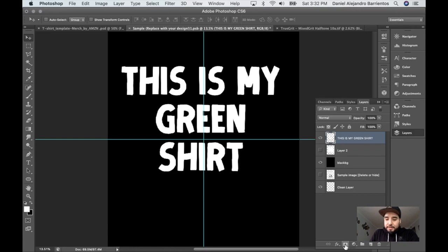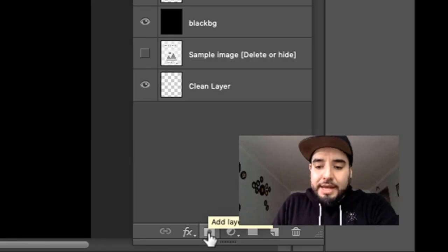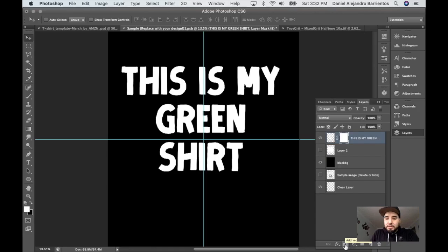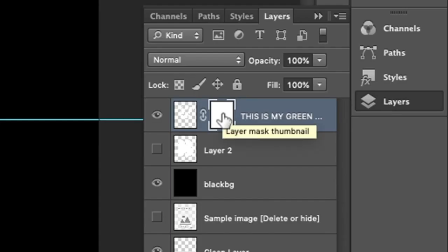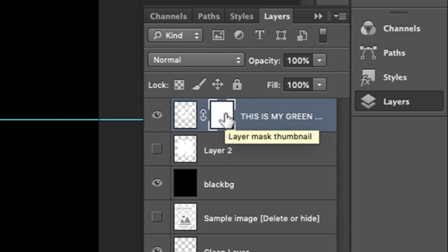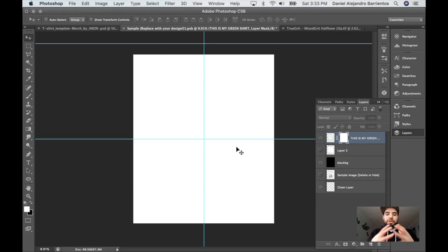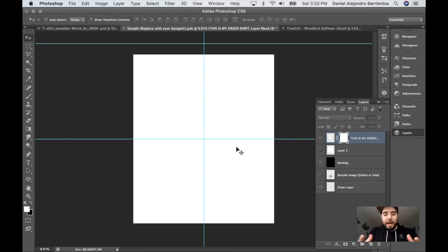I'm going to click 'Add Layer Mask.' Once I add the layer mask it'll create a little white box. I want to hold Alt/Option and click on that white box. Once you click there you'll have a white background. Now I'm going to paste my texture — Command+V.